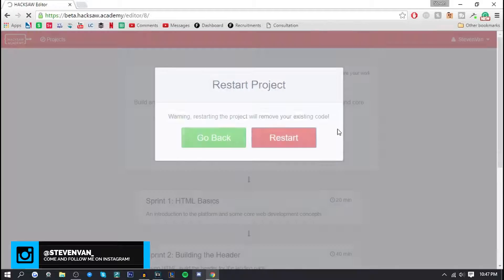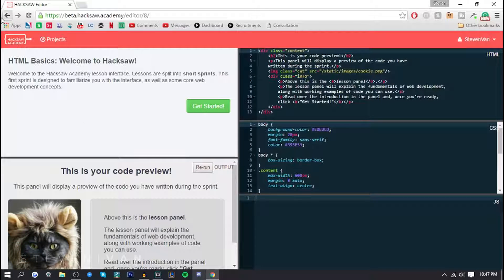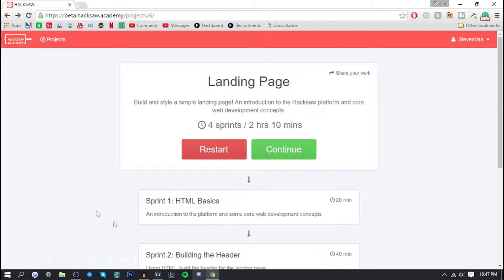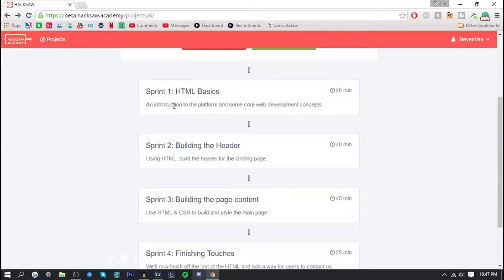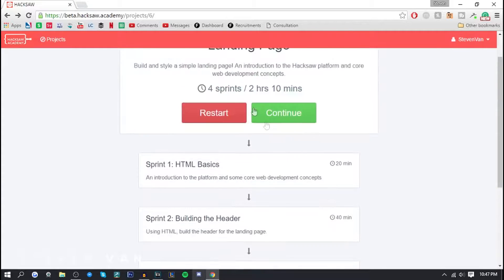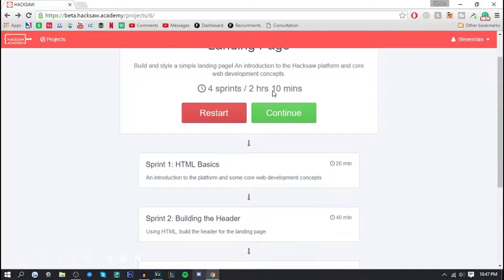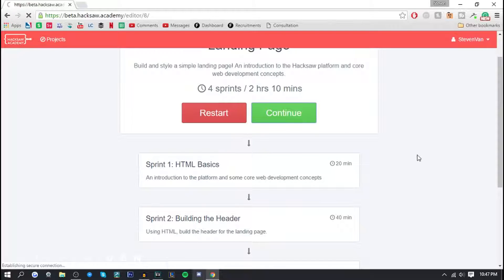I'm just gonna press continue here and I'm gonna restart it so you guys can start with me and we can do this together. Basically if you go back here it'll show what sprints are like I mentioned - they're basically sections that they divide the work into. There's 20, 40, 45, 25 minutes and it shows the approximate estimated time that it will take you - two hours and 10 minutes.